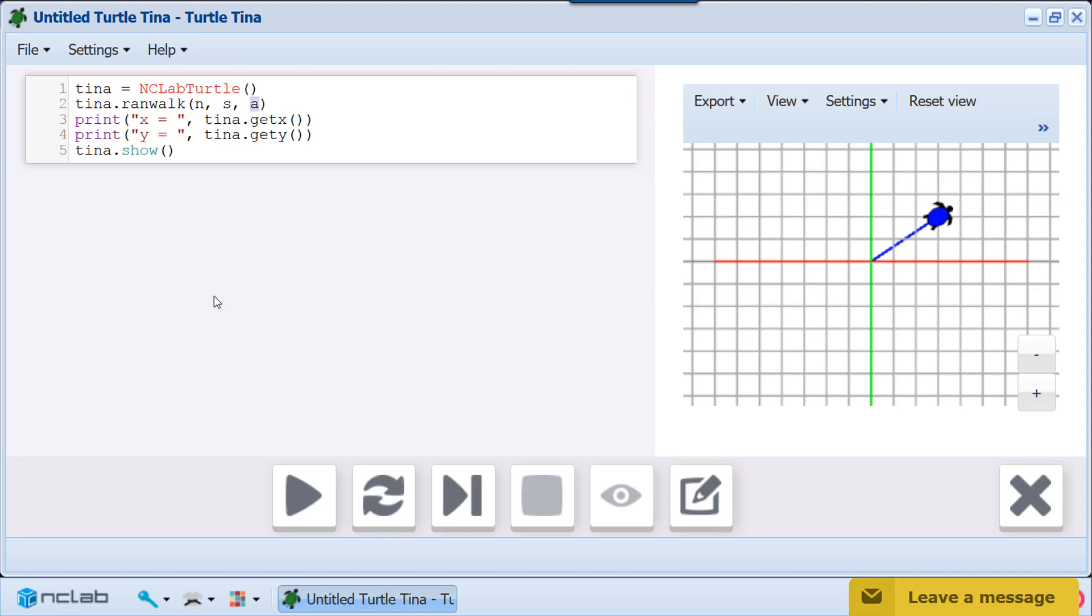Let's assign values to N, S, and A. In our example, there are 100 steps in all. Every 5 steps, a random angle from 0 to 15 degrees left or right will be selected.